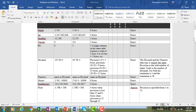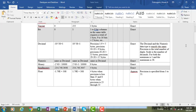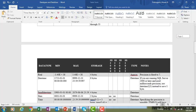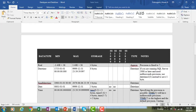For approximate numeric data types, float requires the precision to be specified from 1 to 53, with minimum and maximum values as shown in the document. Real is a fixed-precision type with precision fixed at 7 and storage of 4 bytes.